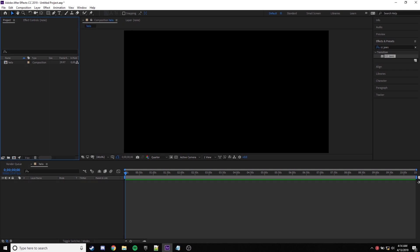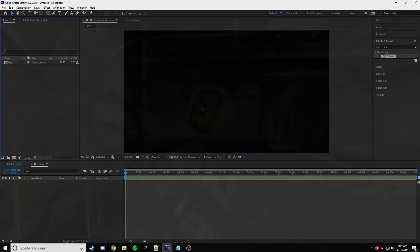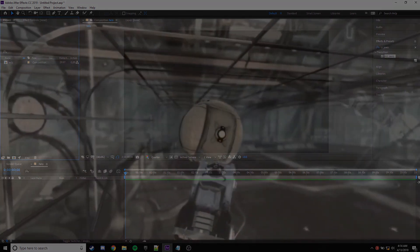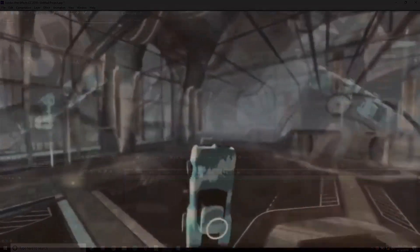Hey guys, Woz here, and today I'm bringing you an editing tutorial. I haven't done one of these before, but I thought this was a needed tutorial to show some people. As I know, there are a lot of editors in this community, and maybe in other communities, that just don't know how to use deathmaps for your gameplay or montages. My method some of you may have seen in the past — I've used a lot of deathmaps and I've had my experience with them, and I think I should be able to transfer my knowledge over to you guys.